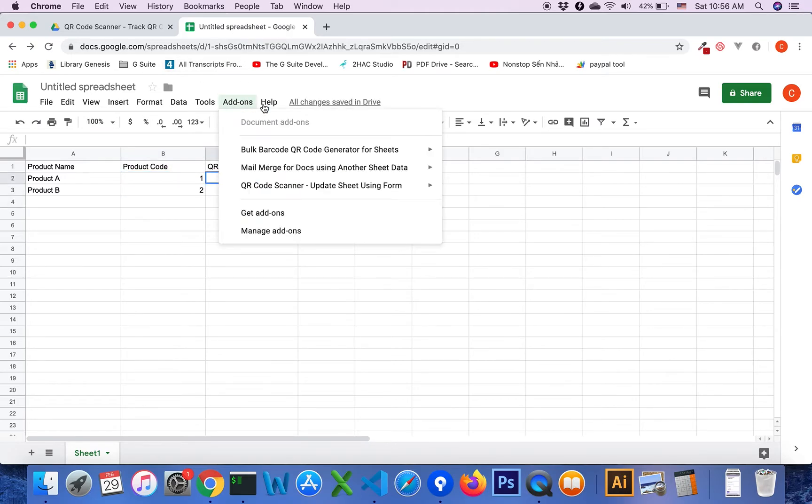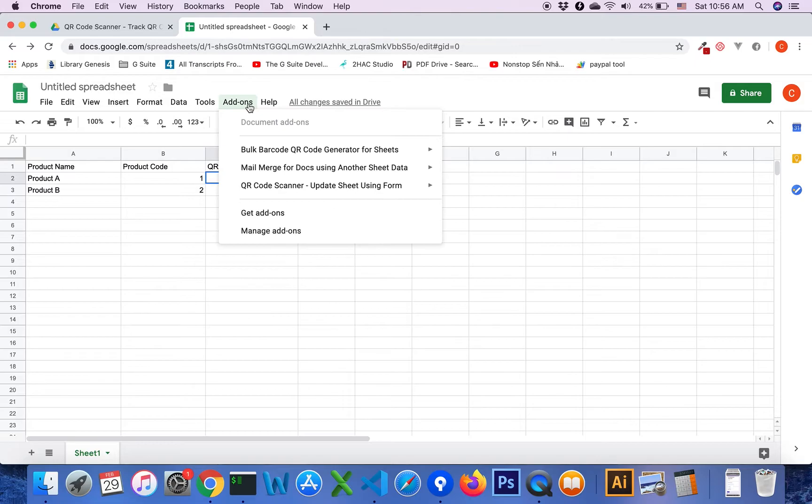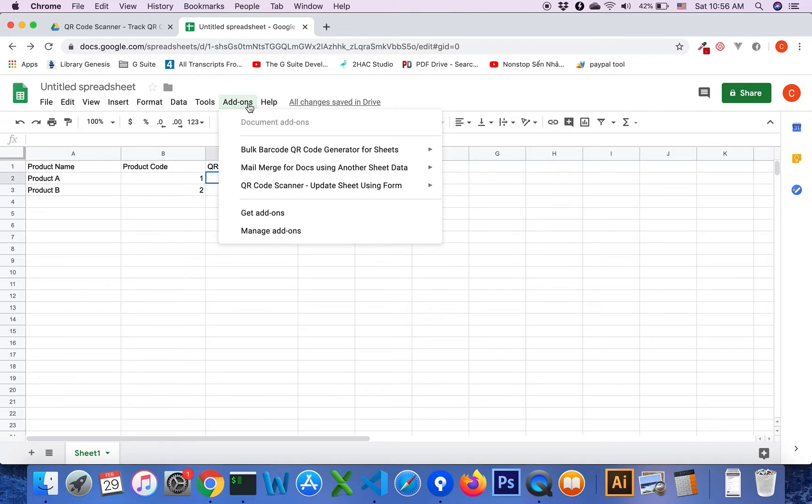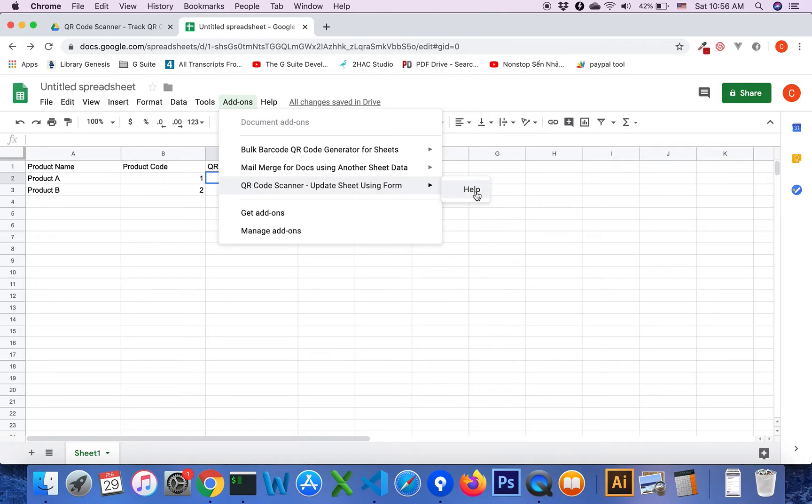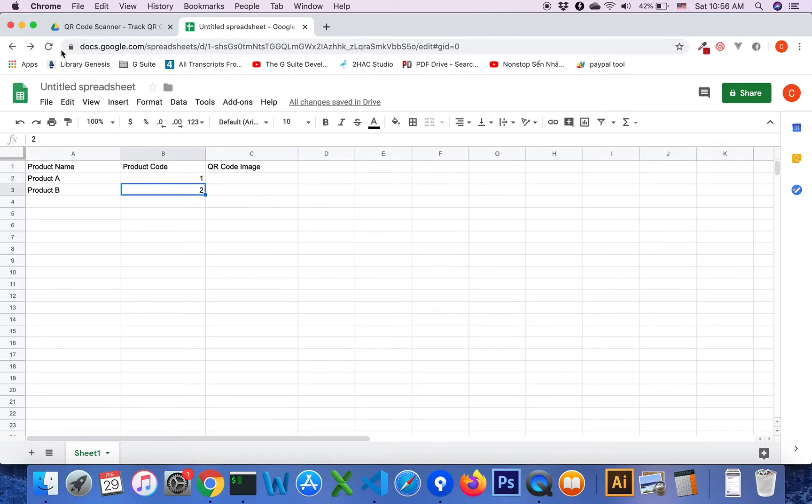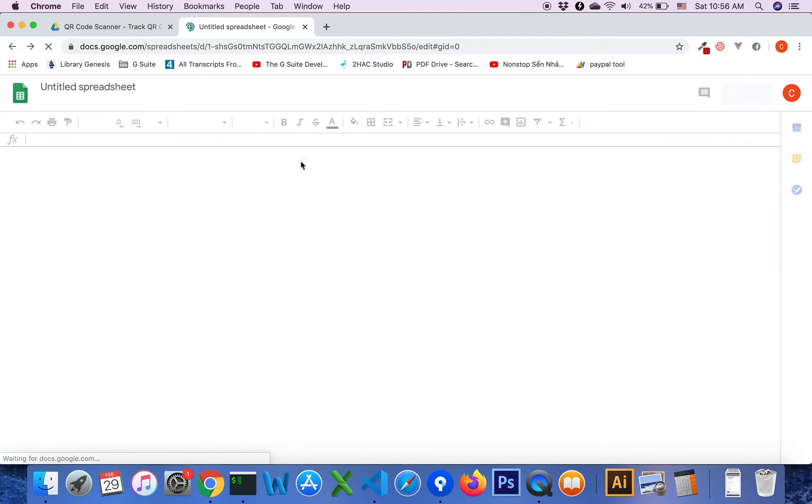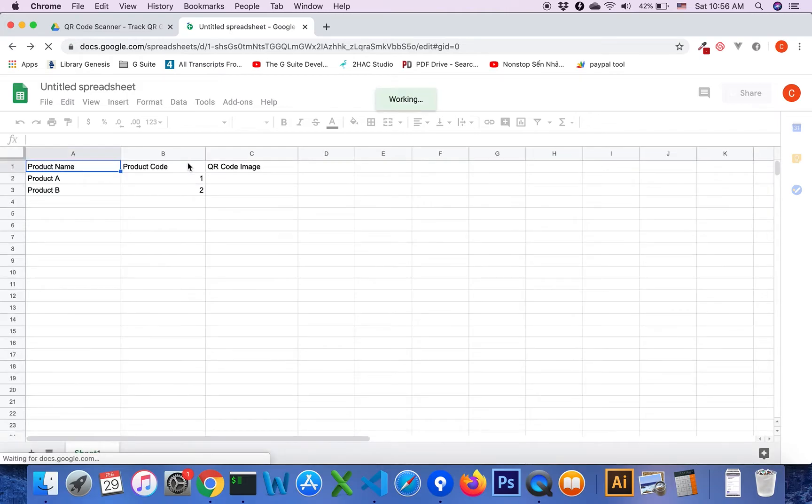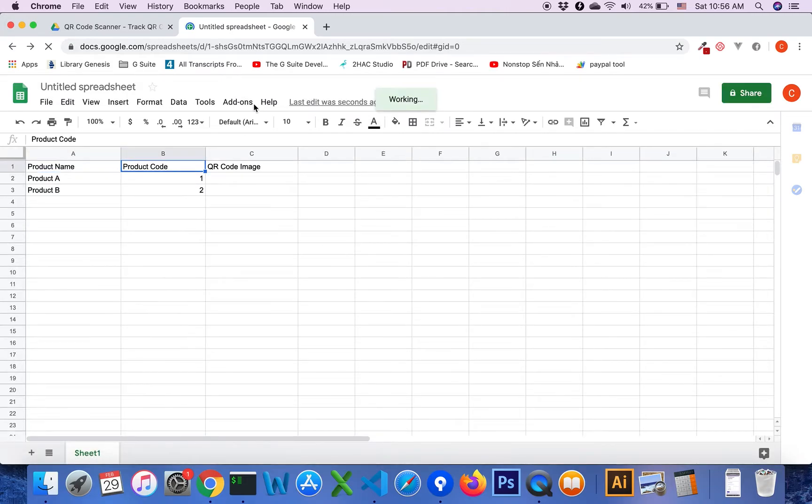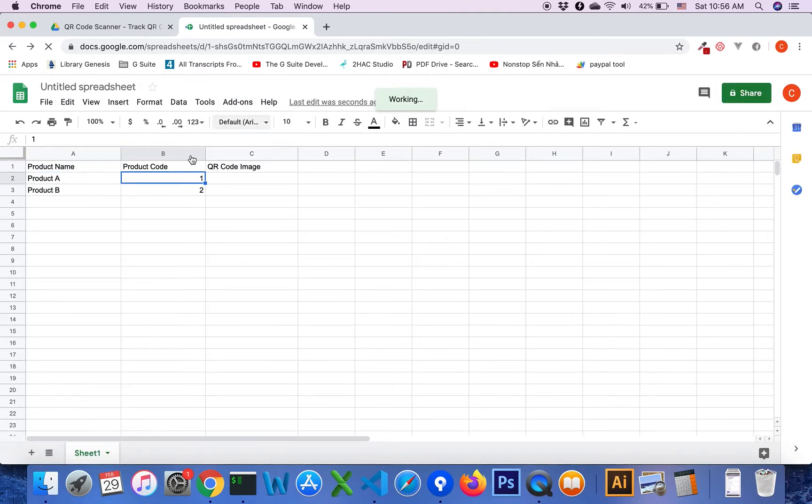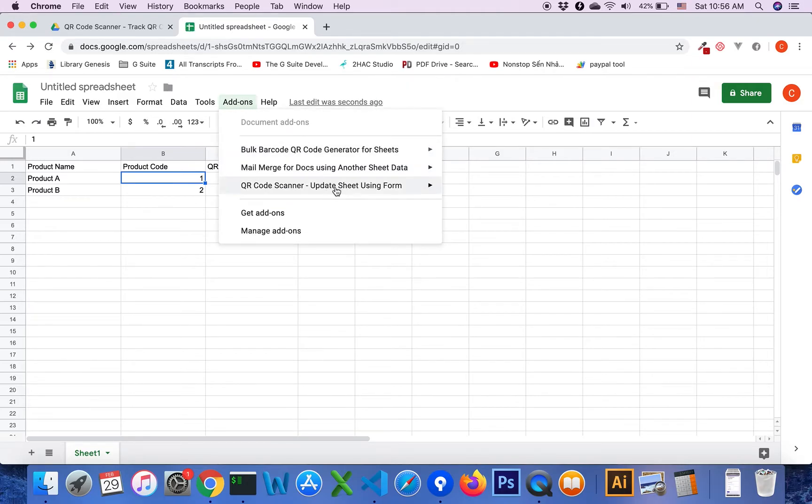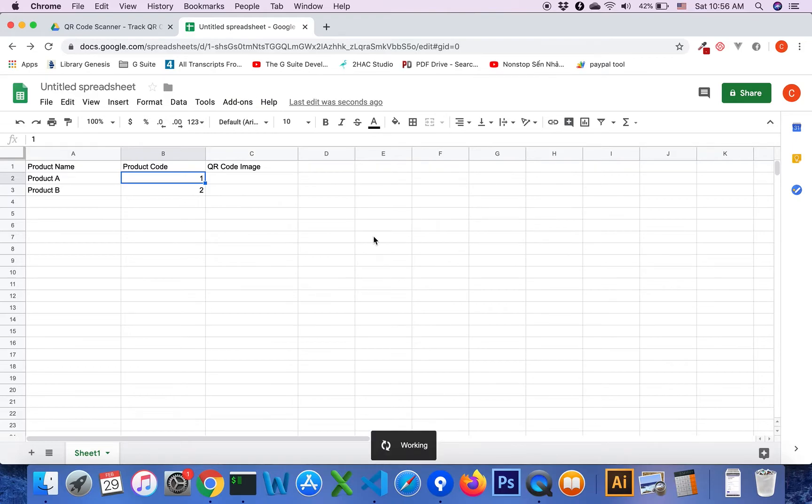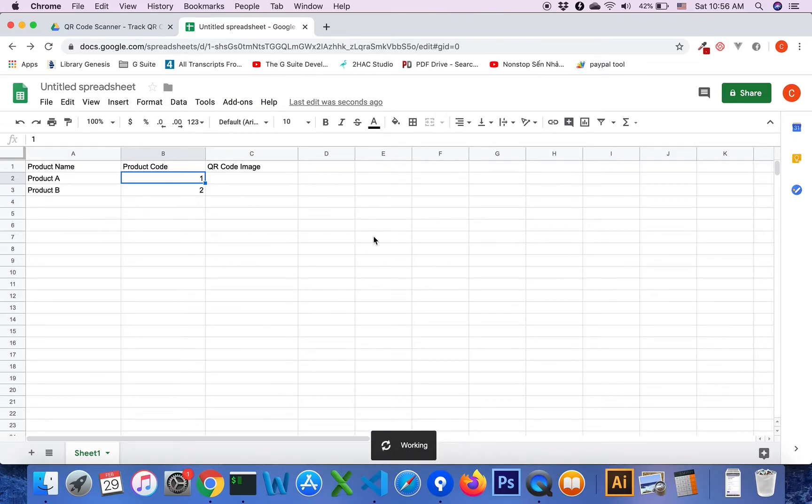Click on the add-on menu. We will see QR code scanner add-on update sheet using form. This is only the help menu, so you should refresh. You will see the QR code scanner generator menu.